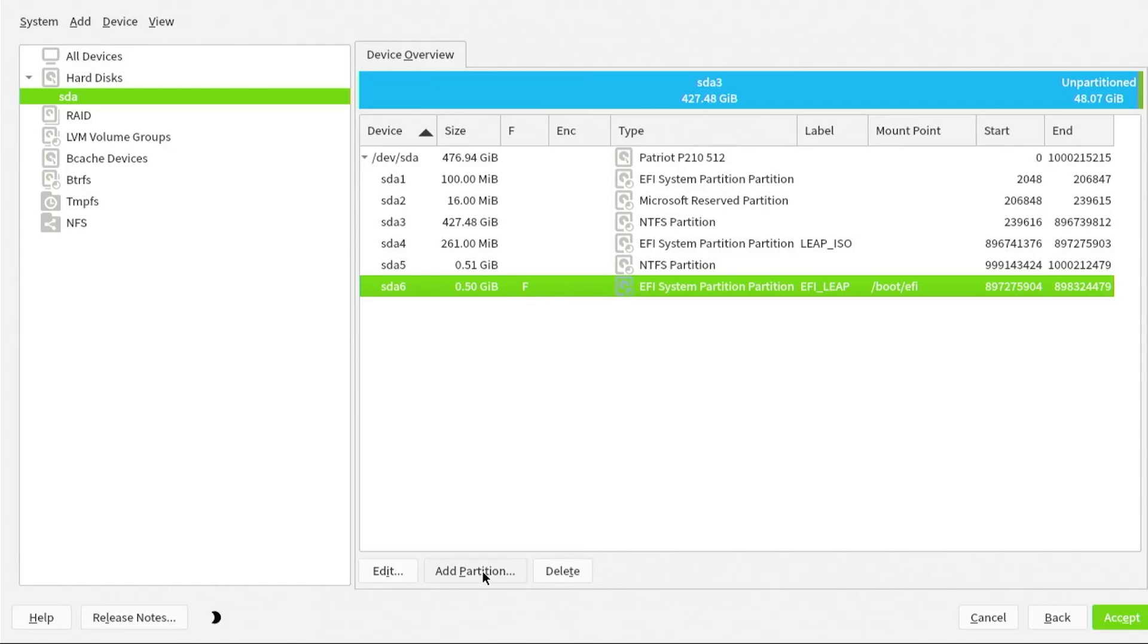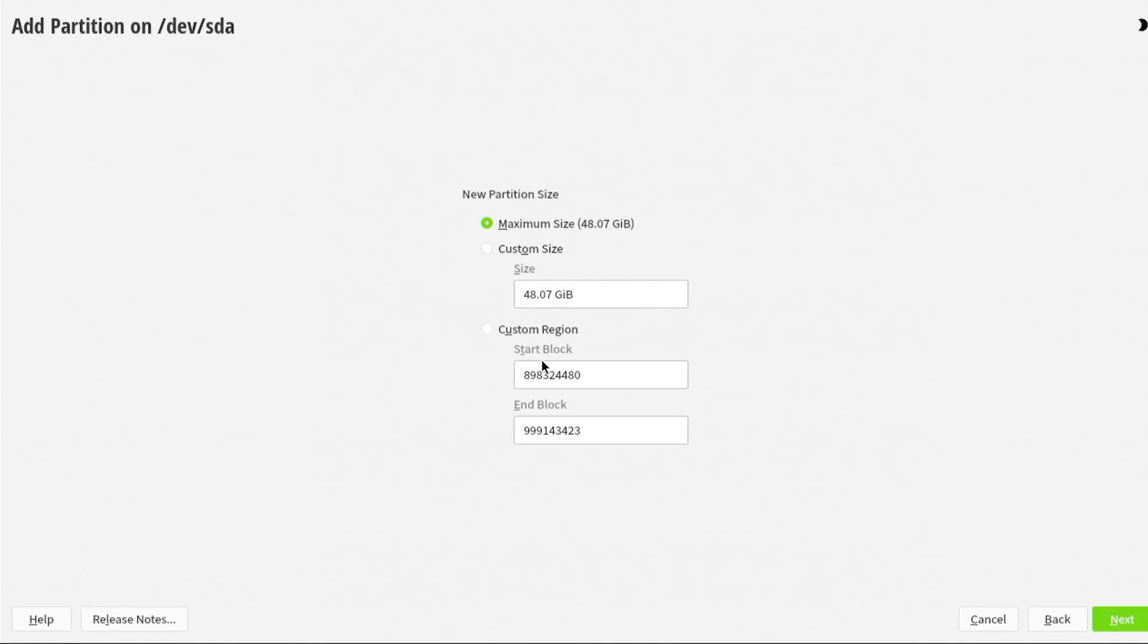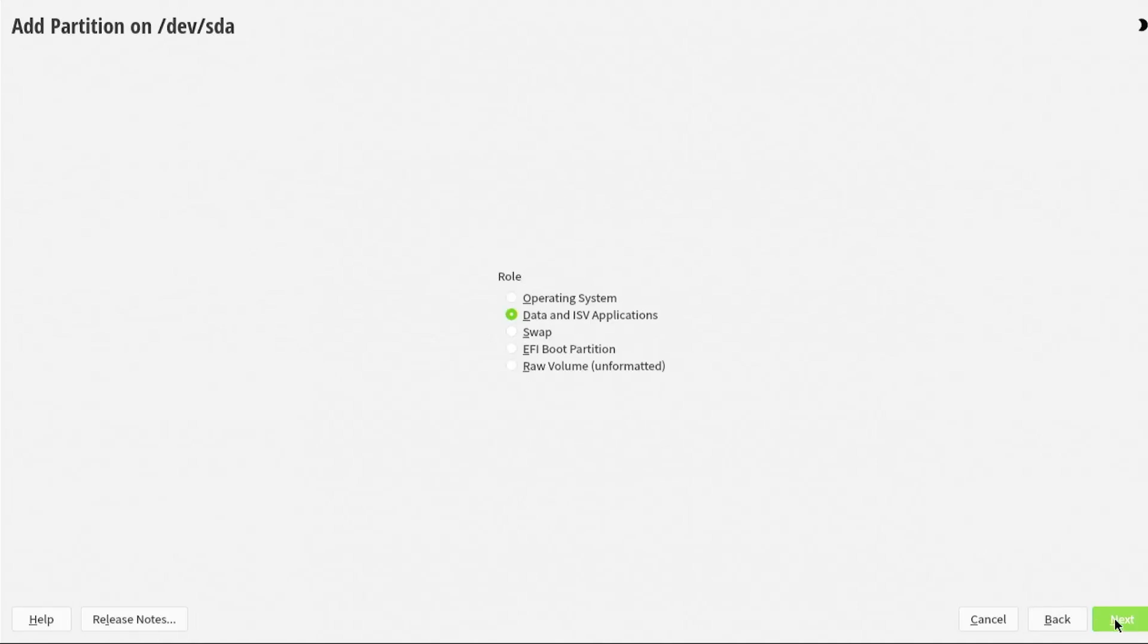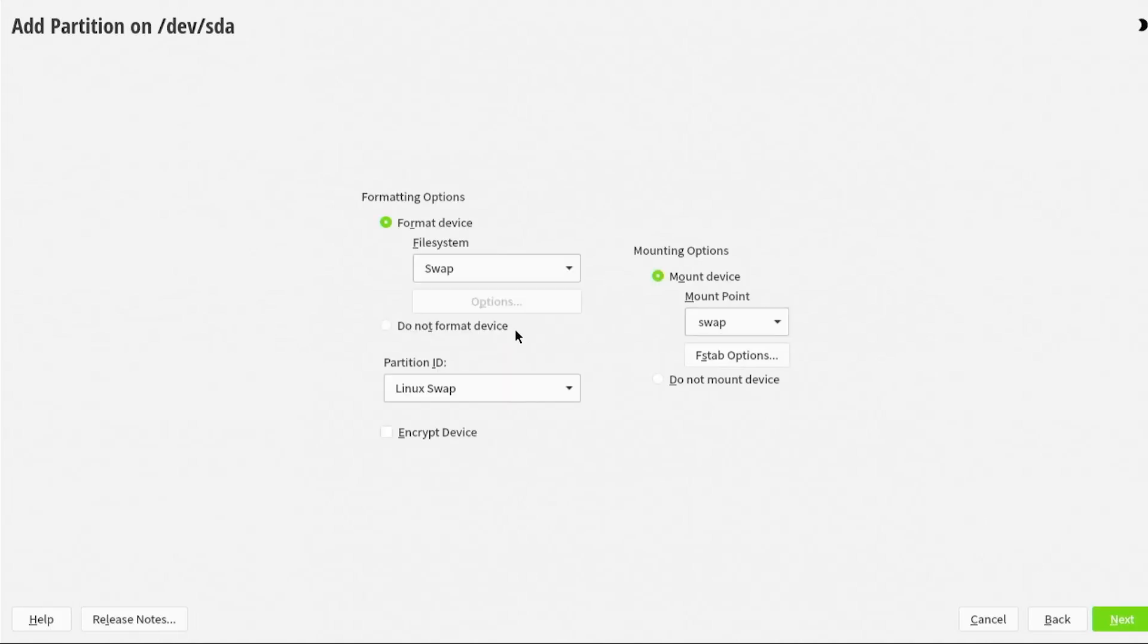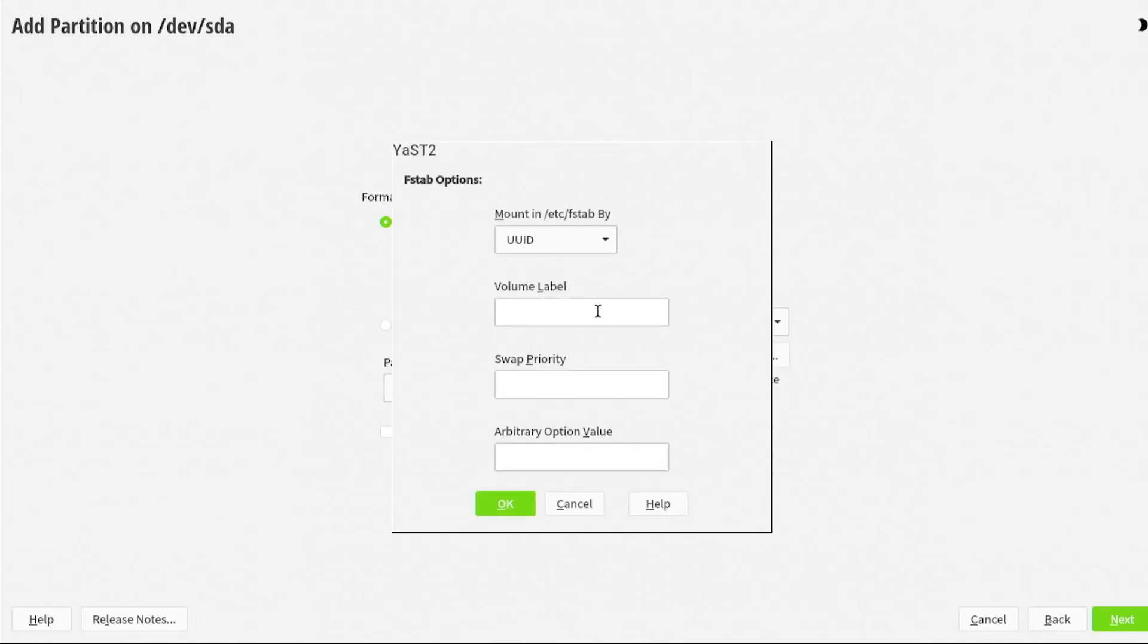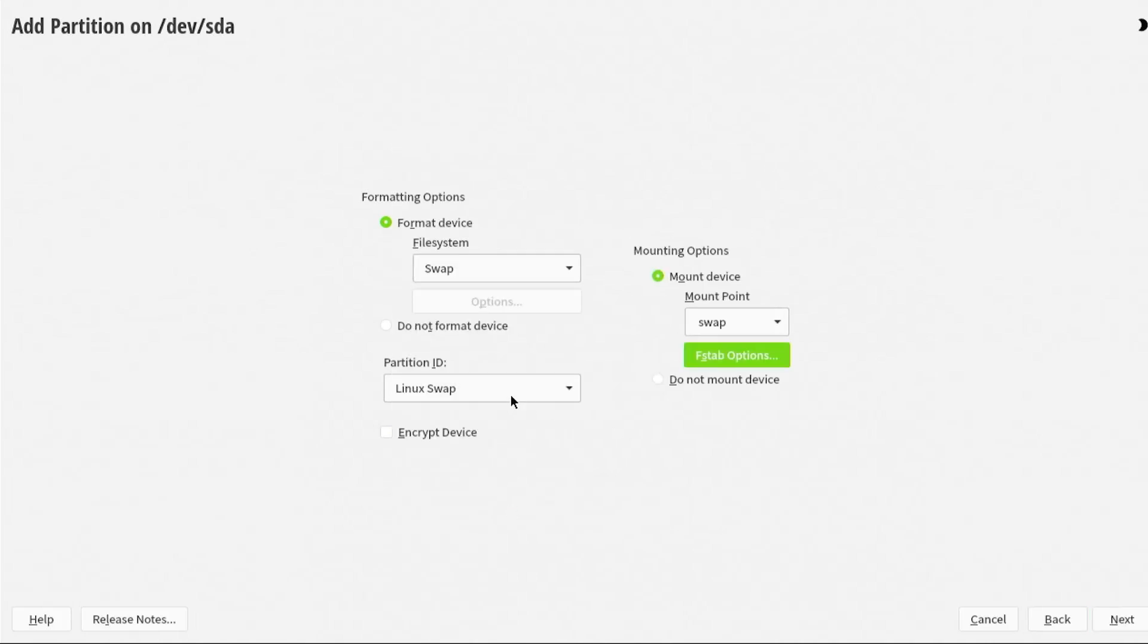Next partition, add. This is going to be for swap. I have 12 gigs of RAM here, so I'm going to do 12 gigs. Next. This is for swap. Next. File system swap. Mount device, mount point is swap. Then FSTAB, I'll label it as swap. OK. Partition ID is correct. Next.